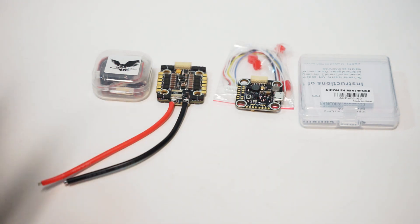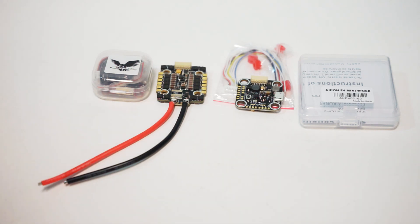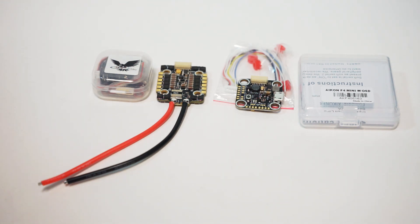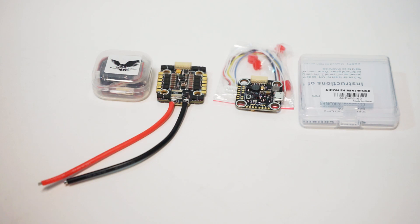Check it out guys. Links in the description below. I have a special code now available for use at Airblade. I'm going to put the code down in the description as well. Please click my link and go there, that helps the channel. The code is JOHN E5 and that will get you five percent off of all of your purchases at Airblade. Thanks guys.